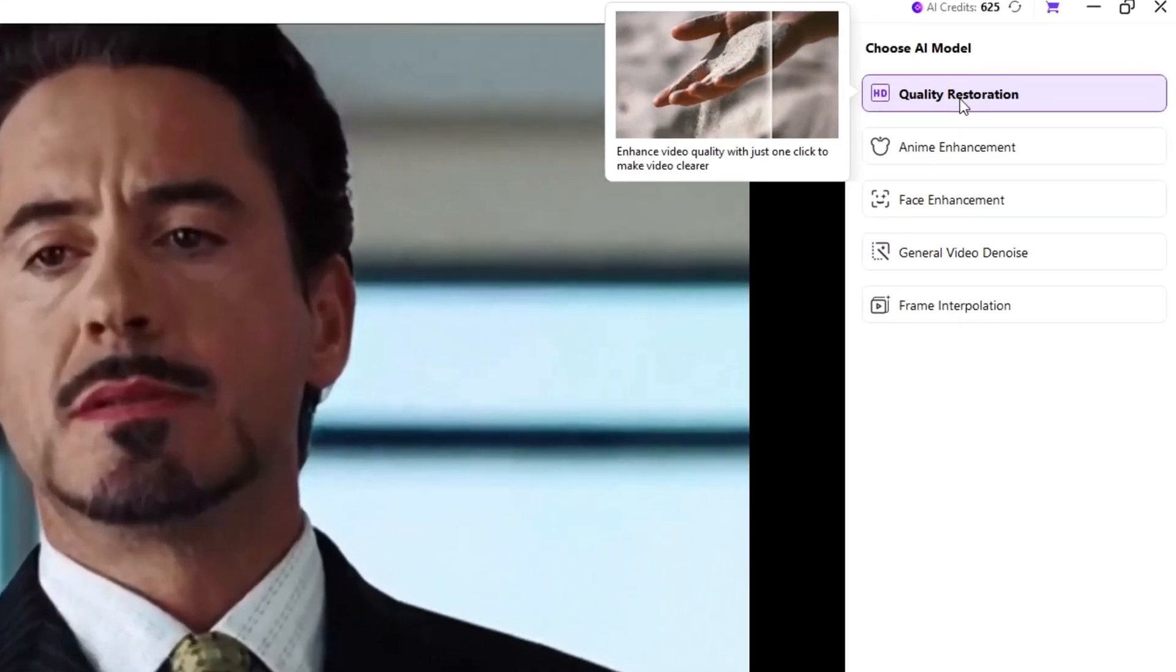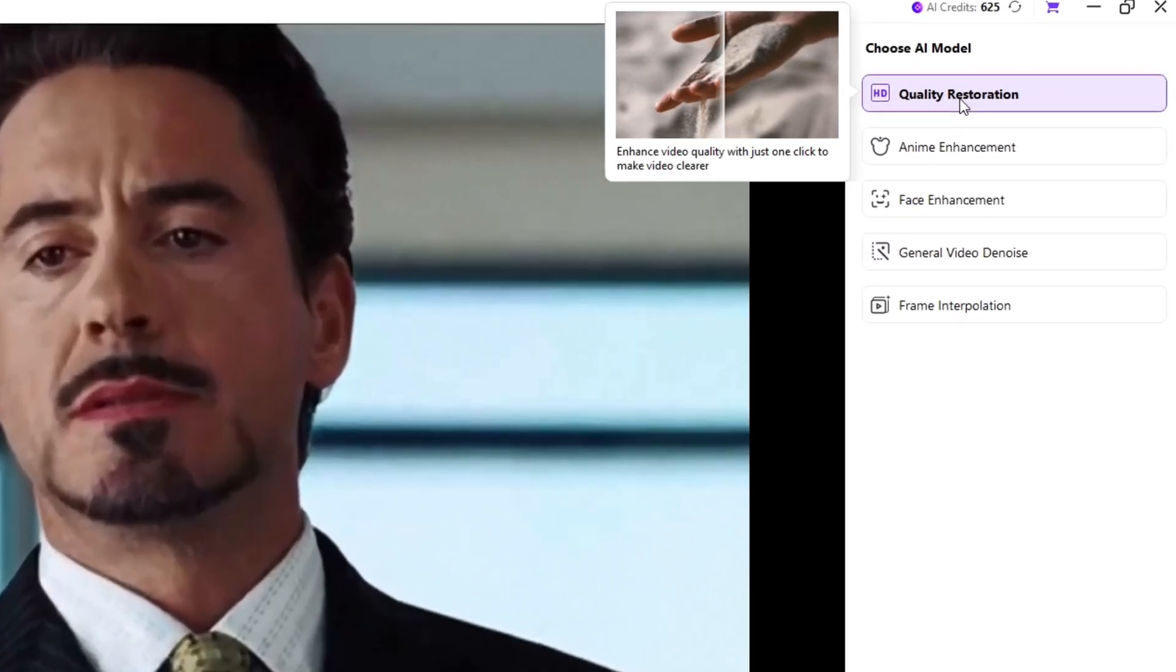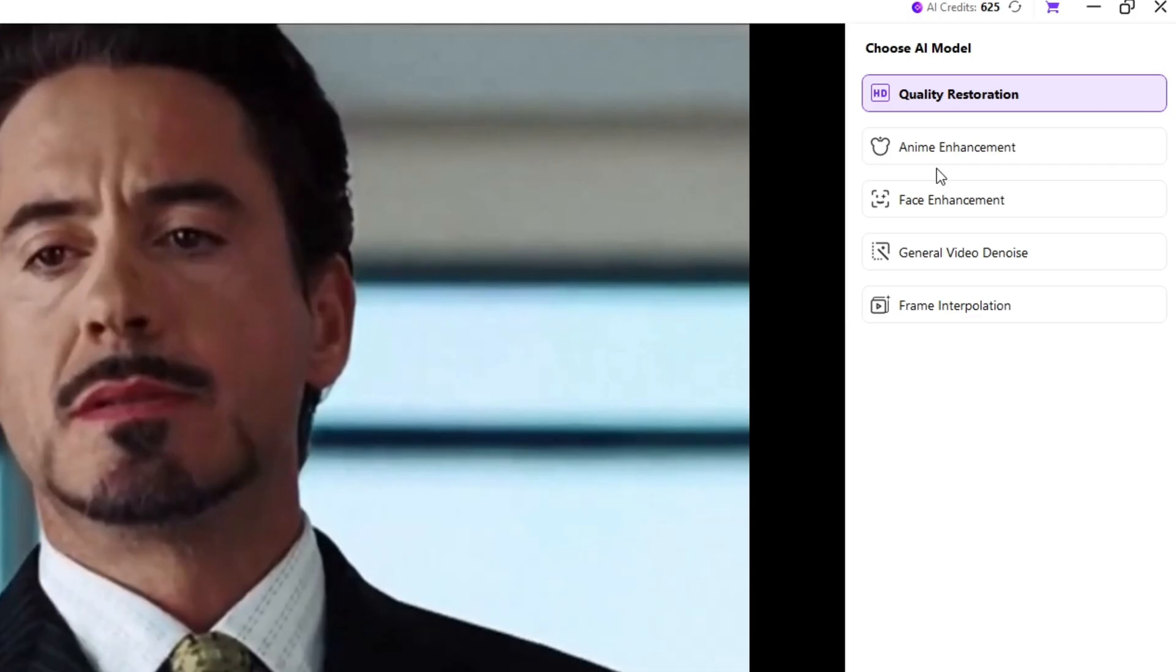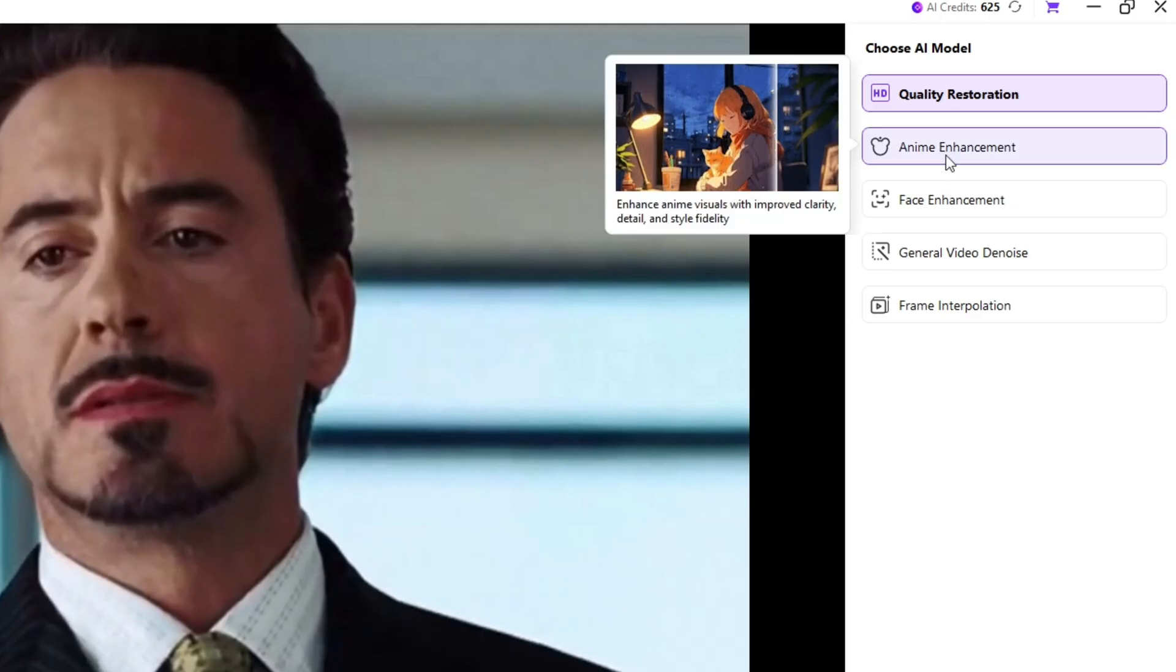First is Quality Resolution. It increases the quality of your video. Second is Anime Enhancement. It's basically for those who edit AMV edits or cartoon edits.